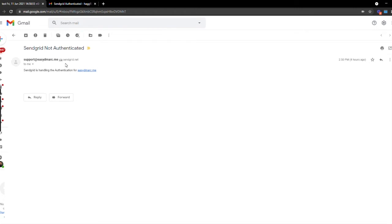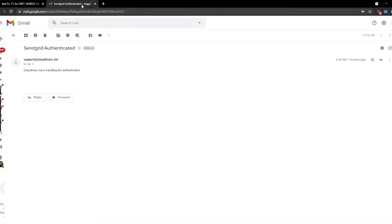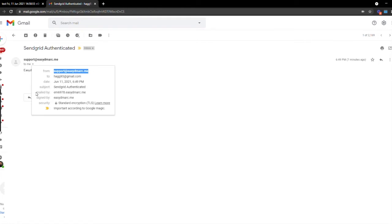Google is saying this is sus. Now switching gears in this second example, notice the via banner is gone and the from, mailed by, and the signed by all indicate ezdmark.me. So our goal in this video is to show you how to ensure that recipients of email sent by SendGrid claiming to be from you follow the best practice as shown in the second example.